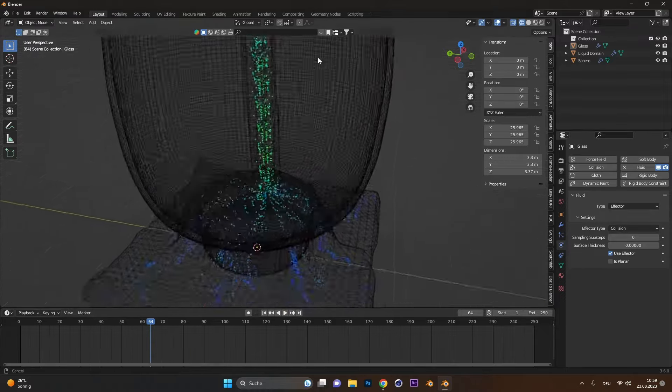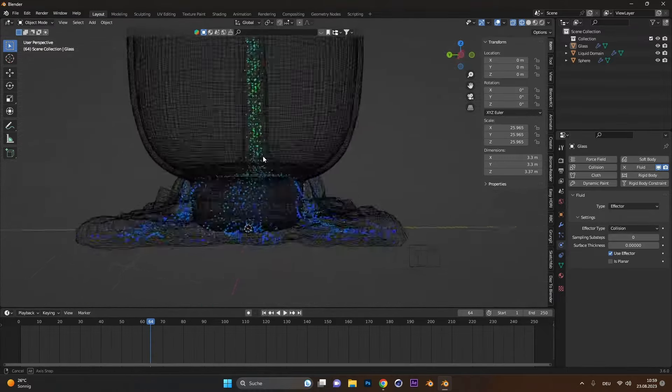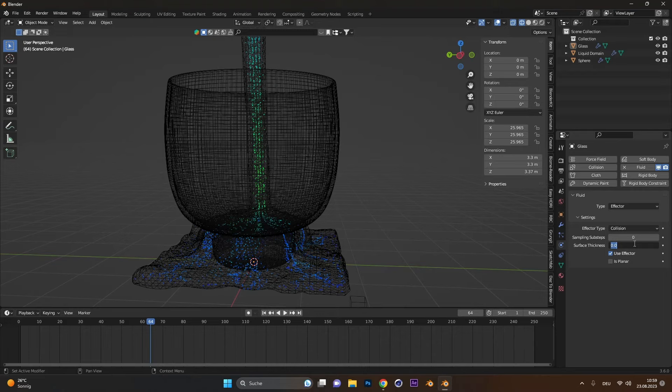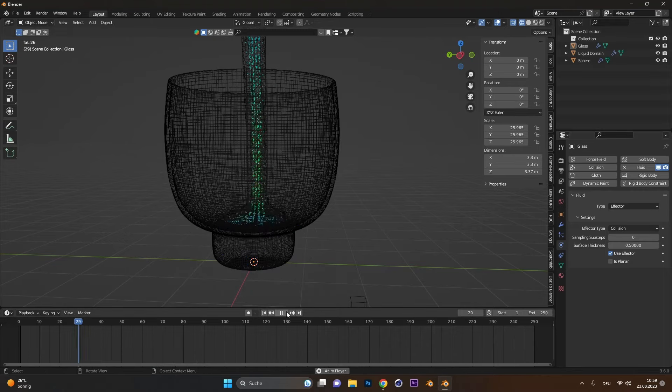But if you have some clipping like me, where the water escapes, change the surface thickness until the water stays in the glass.